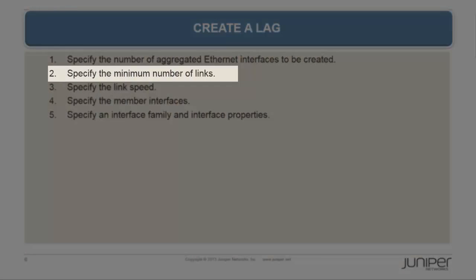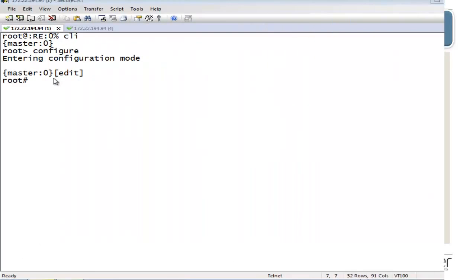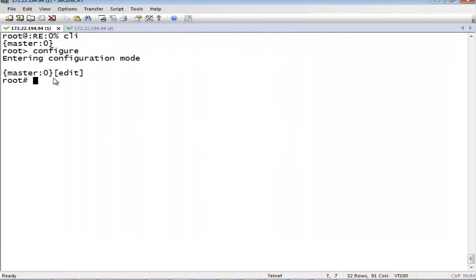In step 2, we will specify the minimum number of links. To specify the minimum number of links for the aggregated Ethernet interface, that is, the defined bundle to be labeled up, use the following command.